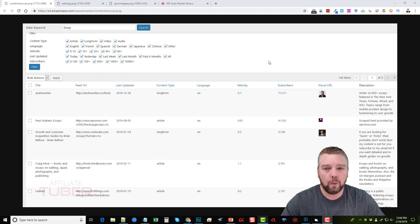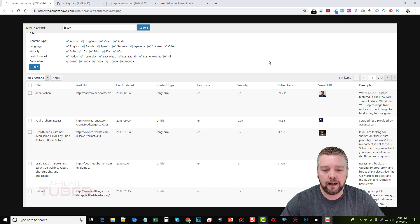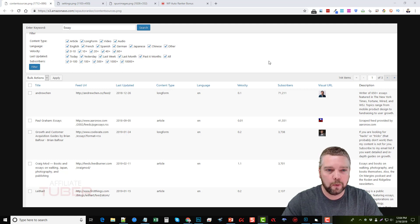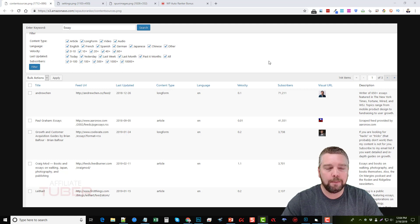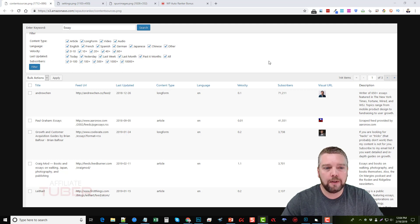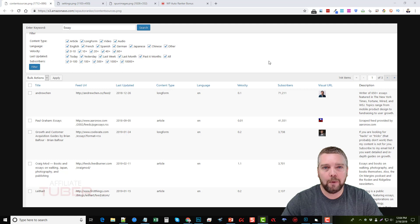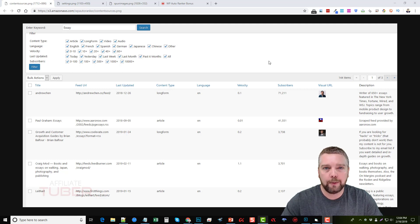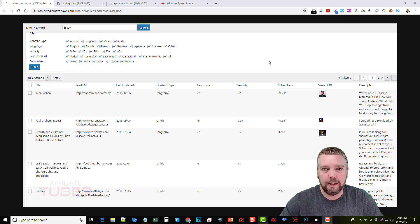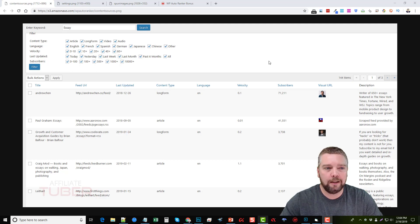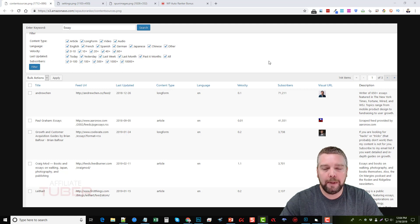But what I'm going to do in this video is I'm going to do a full WP Auto Ranker review for you, go through and explain what it does and how it works. I'm going to show you some bonuses that I'm going to give you guys if you happen to buy WP Auto Ranker through the link that's under this video in the description box.